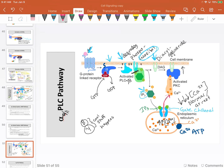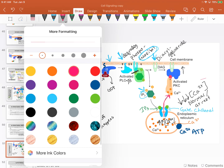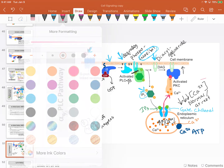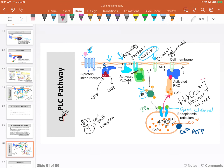The concentration of calcium in the cytosol now increases. Calcium is needed to activate protein kinase C. PKC is a kinase, so it will in turn phosphorylate other molecules and proteins. Eventually we end up in the nucleus with another transcription factor activated, and once again we get gene transcription.